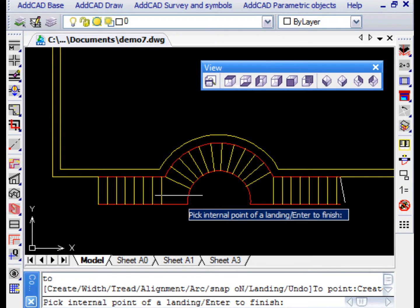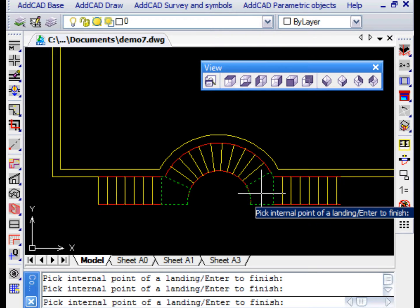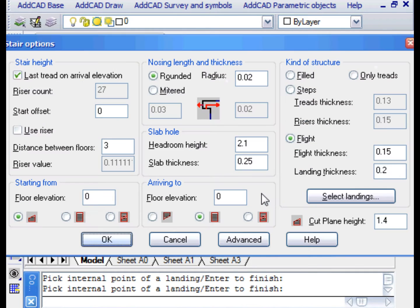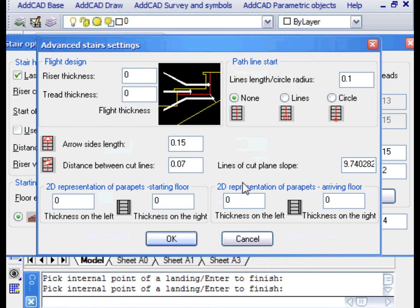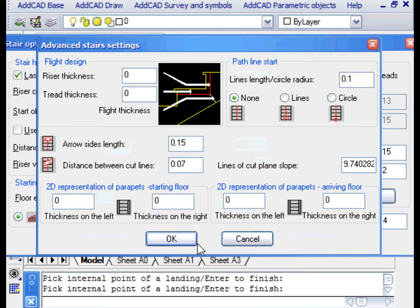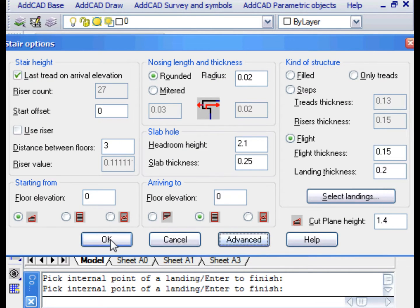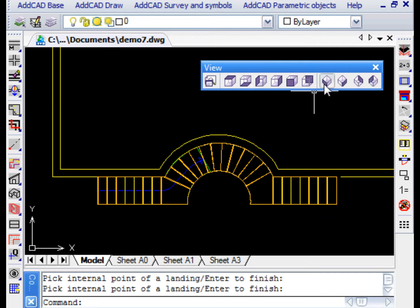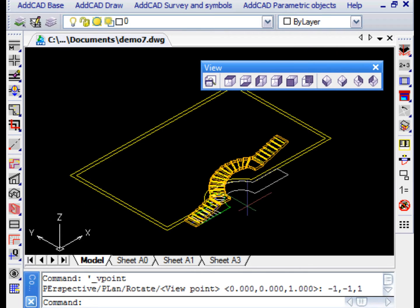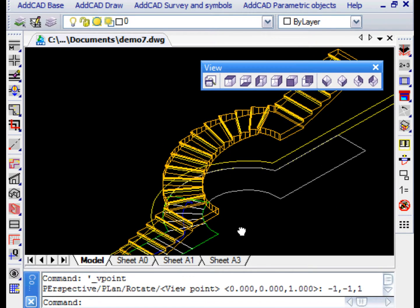If we choose the flight structure, we can specify the various landings. The dialog box temporarily closes and you can indicate the points inside the landings. We can find other preferences on stair generation in the dialog box which opens by clicking the Advanced button. We leave the dialog with OK and see the staircase that was generated.